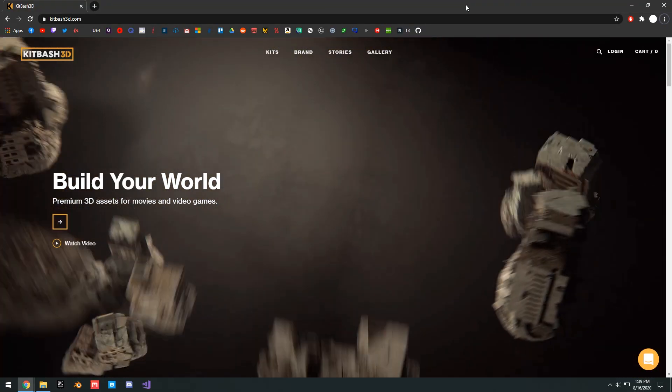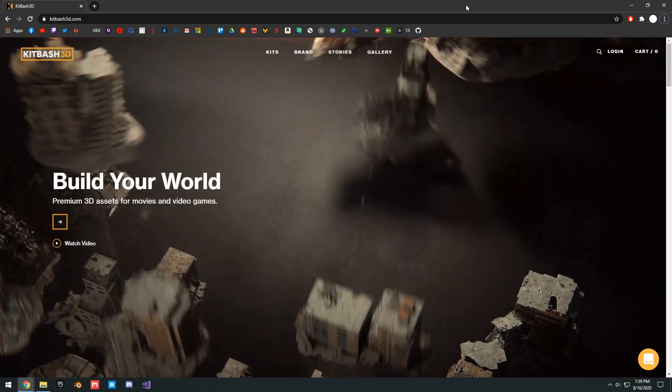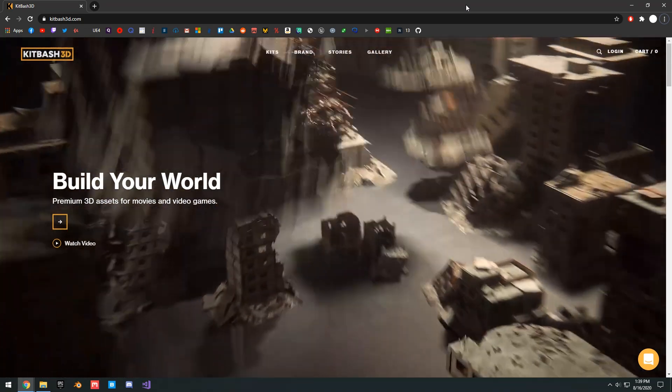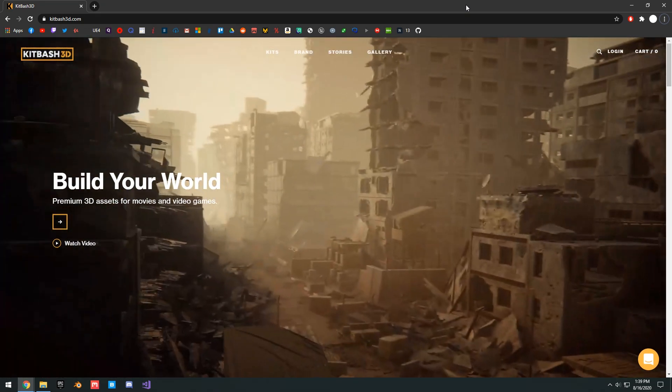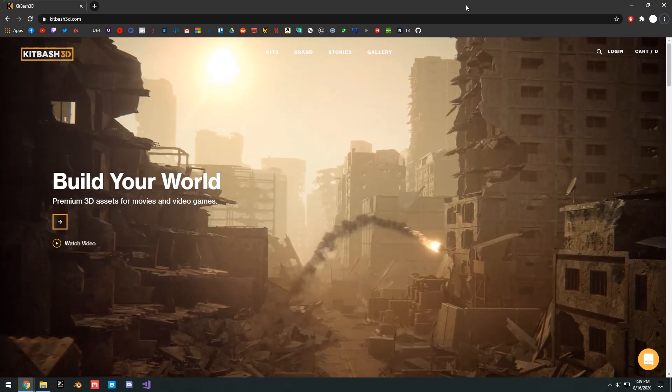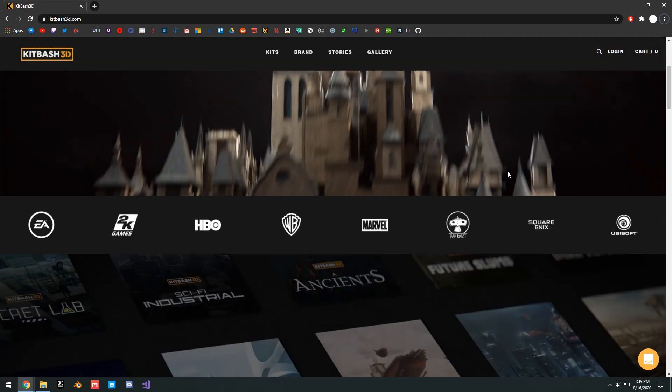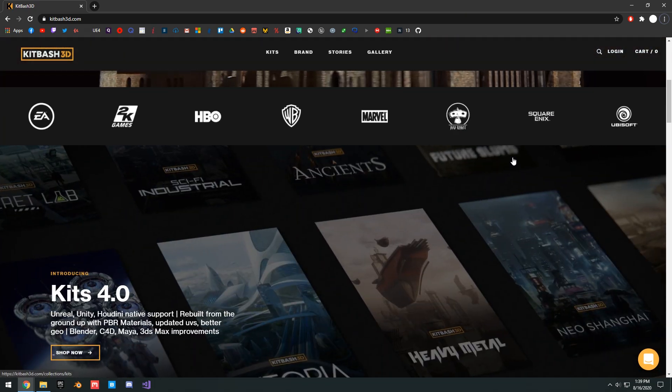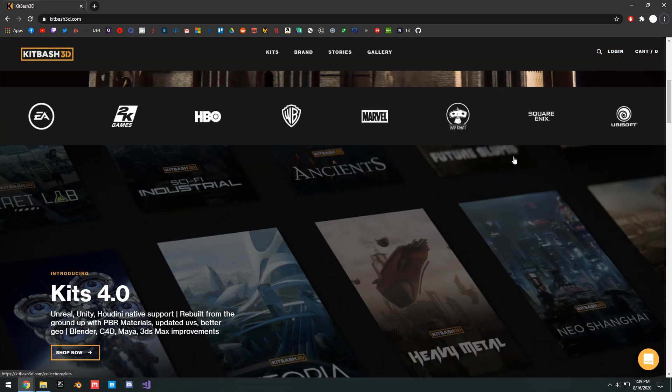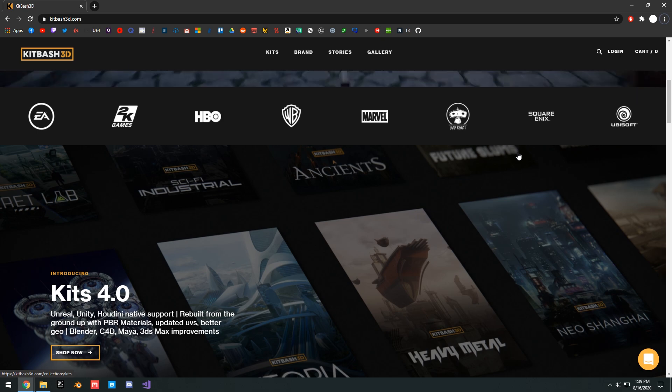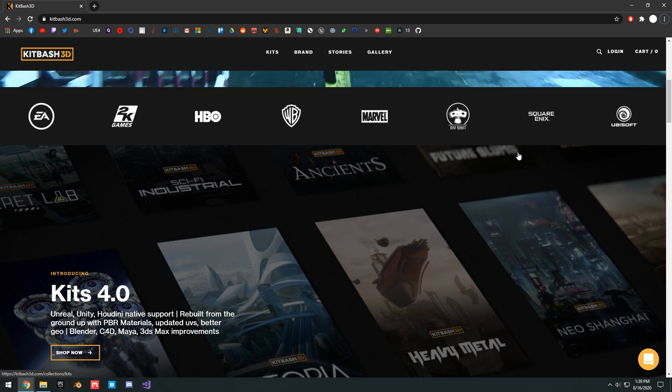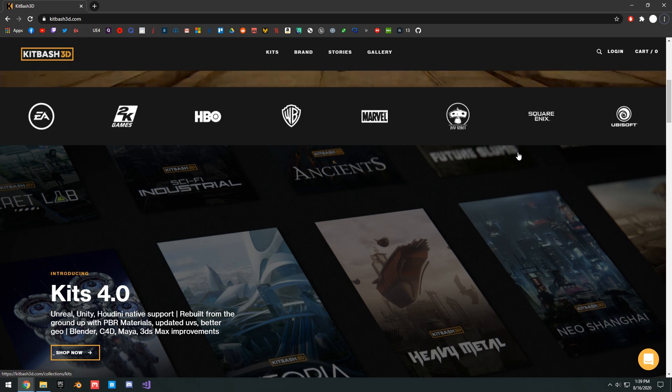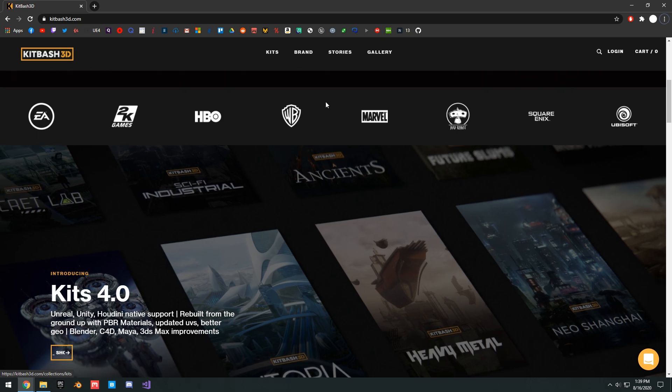In this video I will be showcasing Kitbash 3D, what it is, and how you can get it in Unreal Engine, as well as this free Neo City kit, which I'll show you guys how to get. So first of all, if you've never heard about Kitbash 3D, it's basically a website where you can buy these various kits to build your levels.